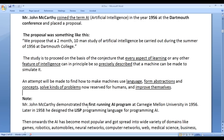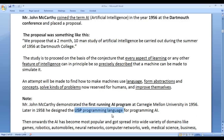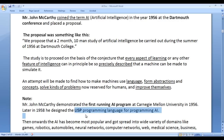John McCarthy demonstrated the first running AI program at Carnegie Mellon University in 1956. Later in 1958, he designed the Lisp programming language, especially for programming AI.